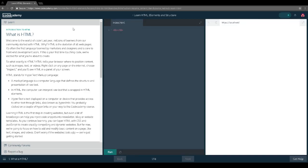Introduction to HTML: HTML is the skeleton of all web pages. It's often the first language learned by marketers and designers, and it's core to front-end web development. HTML tells your browser where to position content such as images, text, or videos. Right-click on any page on the internet, choose Inspect, and you'll see an HTML screen.